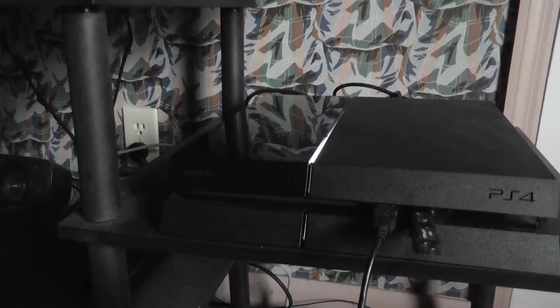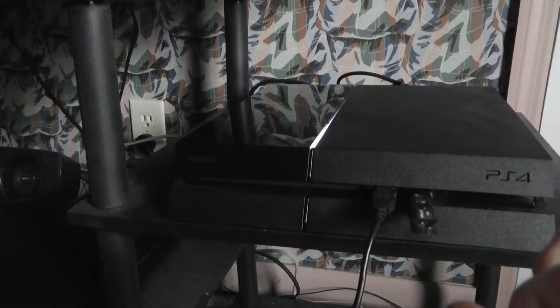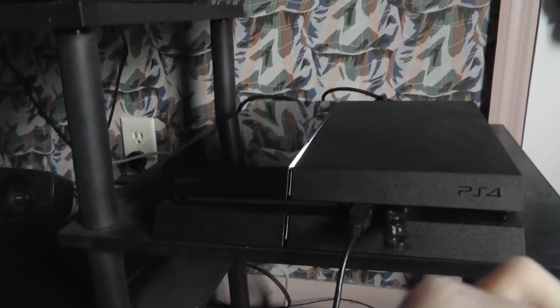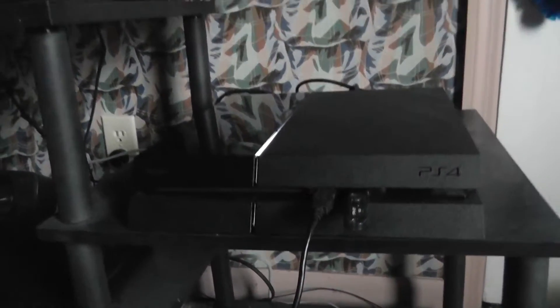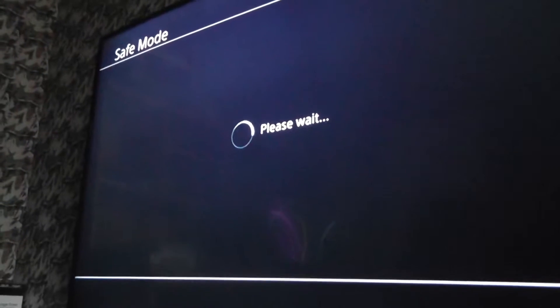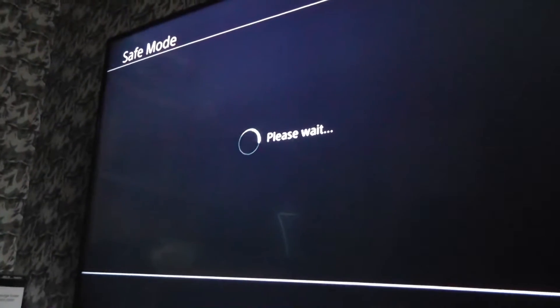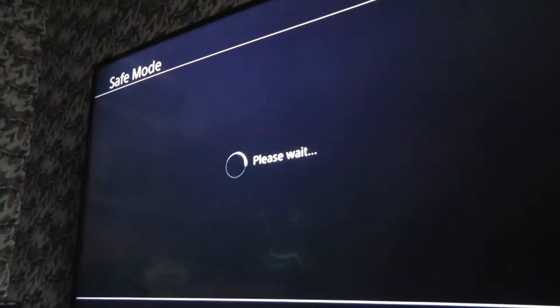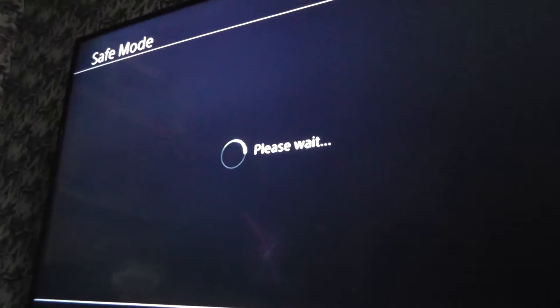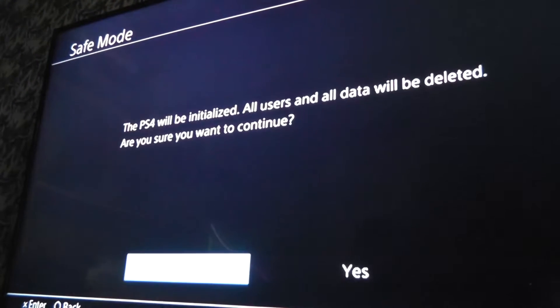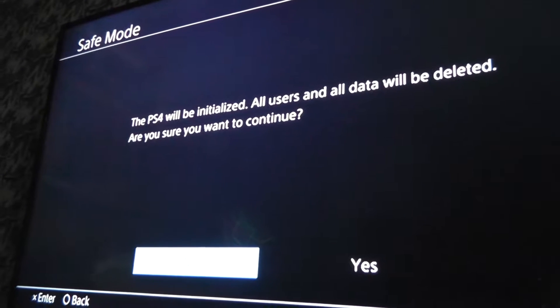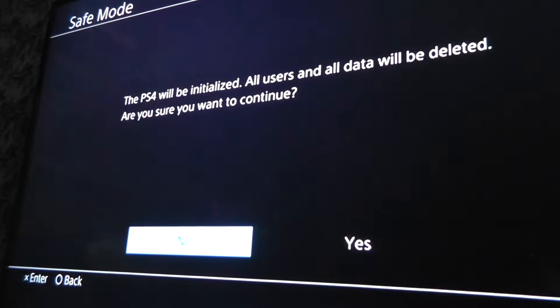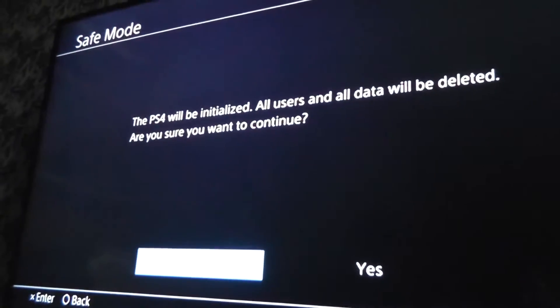And you will also have to create a folder on this drive that says, that's marked I think PlayStation, and then another folder into that that's marked UPDATE in all capital letters. And then it should find the update file. And it's still working here. Alright. PS4 will be initialized. All users and all data will be deleted. Of course this hard drive is bare anyway, so there's nothing to delete.